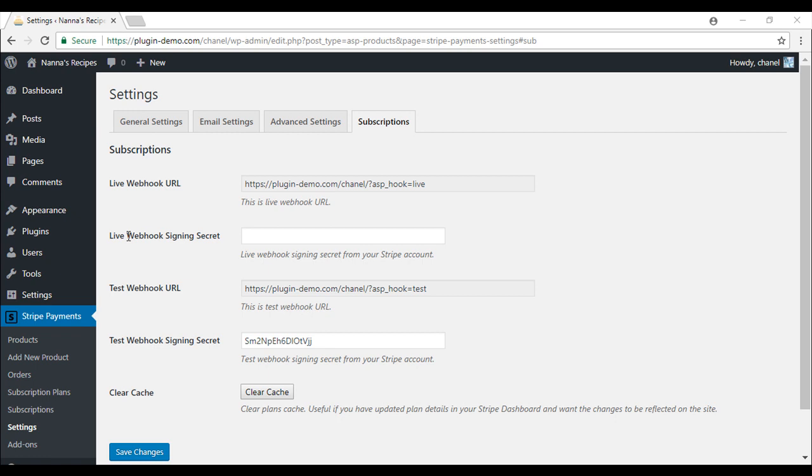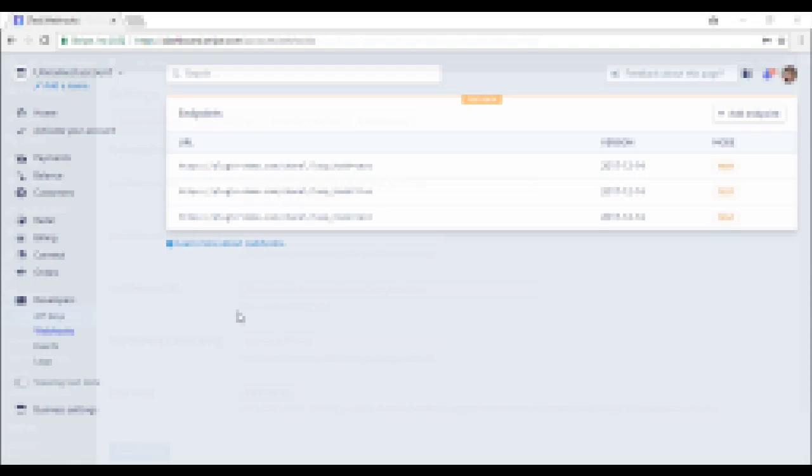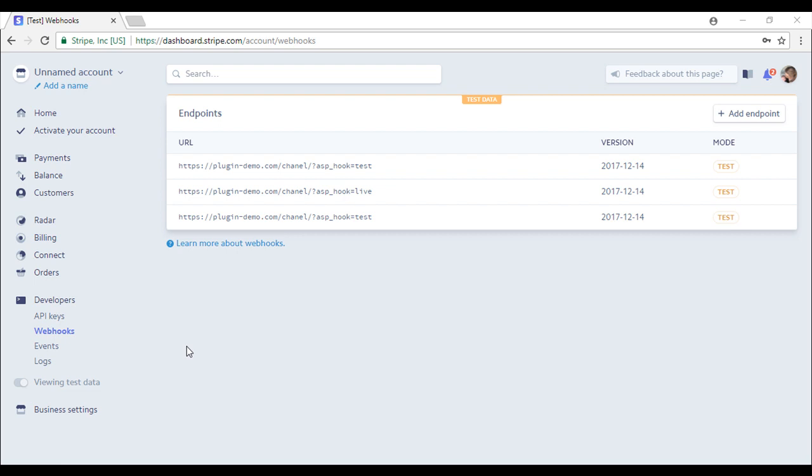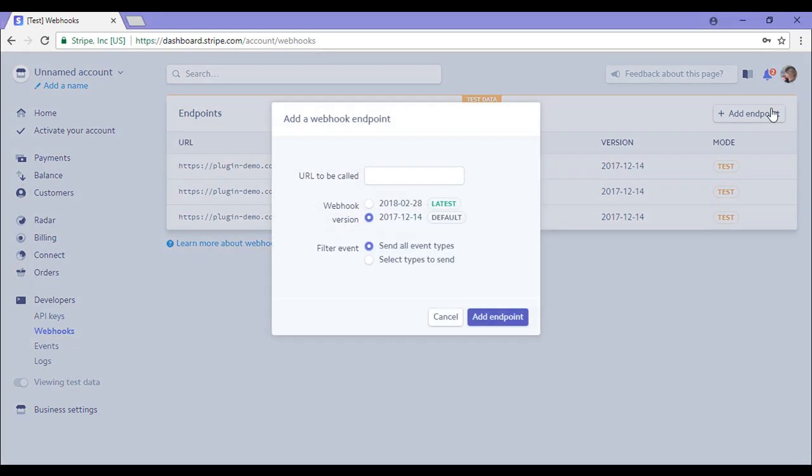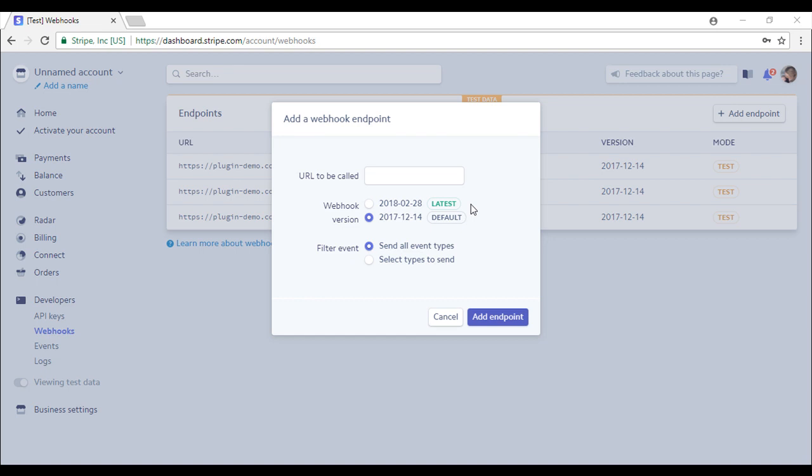To configure the settings needed for this add-on, we'll need to locate our Live Webhook Signing Secret and our Test Webhook Signing Secret from within our Stripe account. I have now logged into my Stripe account and I've clicked on the Webhooks menu under Developers. It brings you to this page here where you'll need to click the Add Endpoint button. You'll need to copy your Webhook URLs and paste them in this field. You'll need to create your Webhook endpoints one by one.